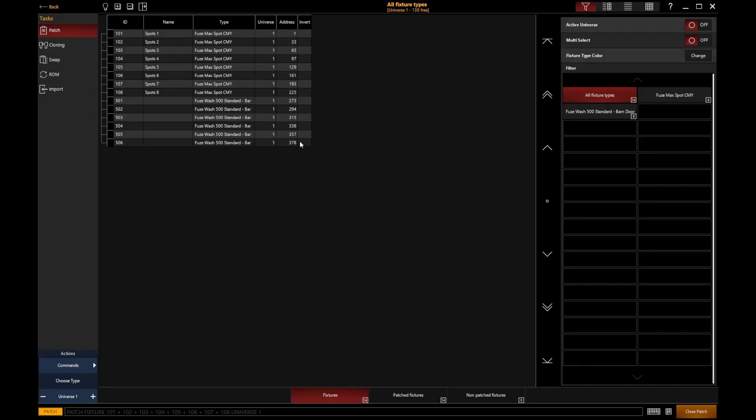But we can also go and start to change the fixture ID, the fixture universe, or the fixture's address. And we can either do that by interacting with the user interface or we could do that through command lines. So let's take a look at that.